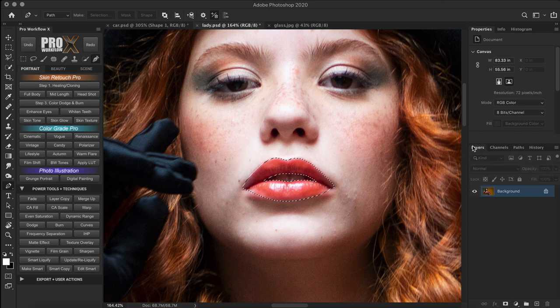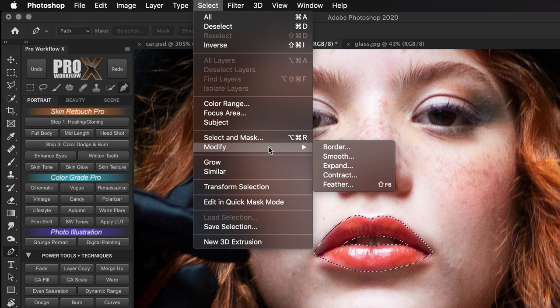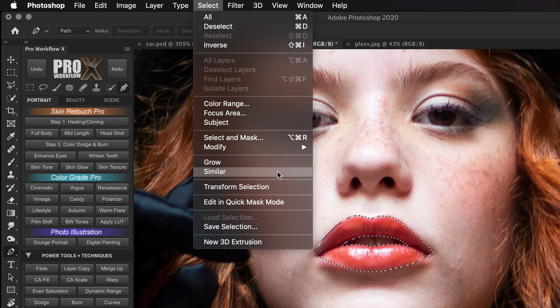Before converting our selection to a mask, let's talk about how to modify and refine selections. The basic ones are accessible through Select > Modify submenu and do exactly what their name suggests. The expand and contract selections will be the most useful options. The grow and similar options mainly work if your selections are based on color and tone — for example using the magic wand tool. But with manual selections they do a bit of weird things.